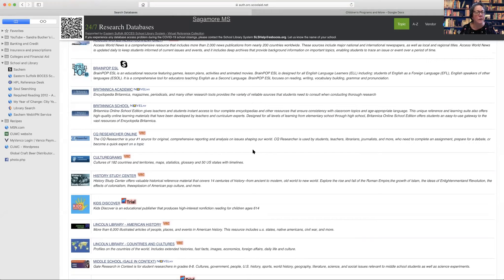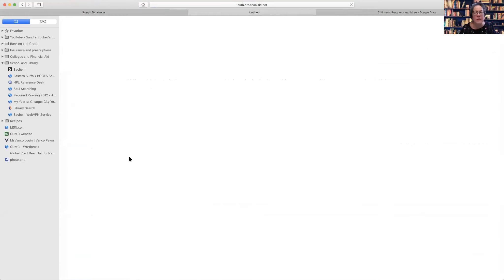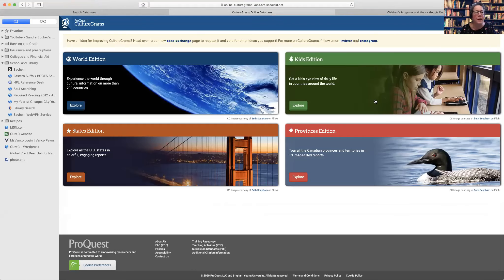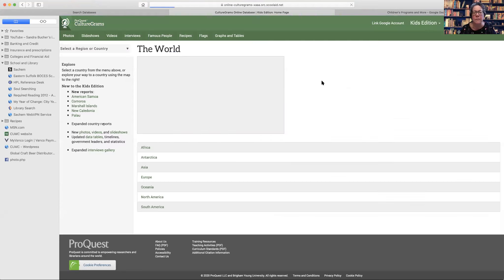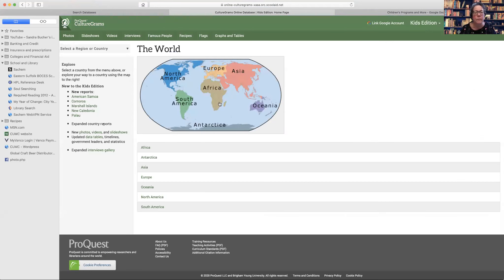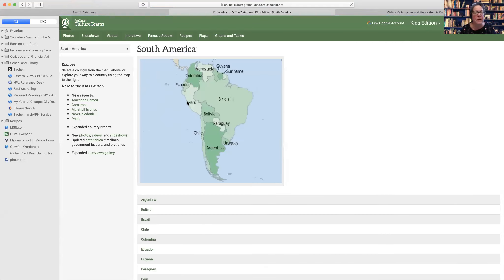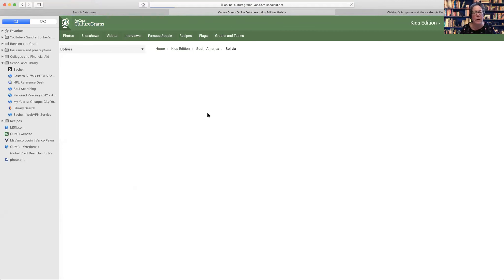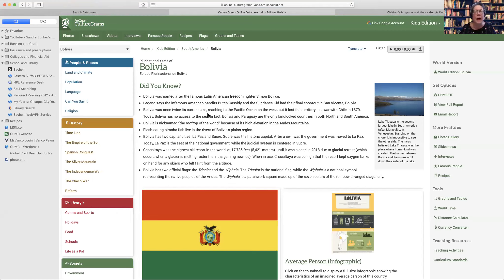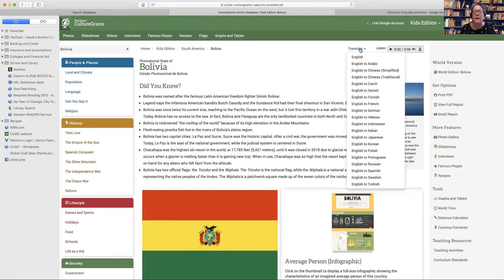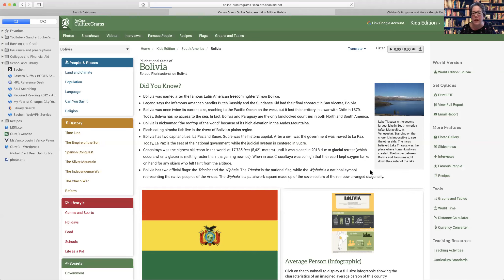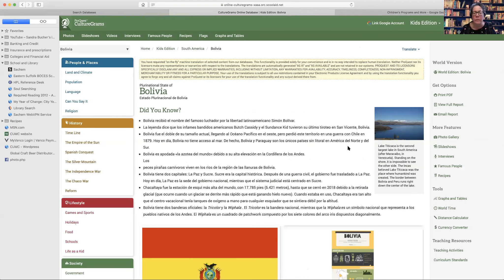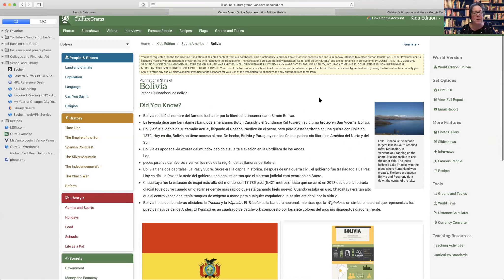So you looked at botanica, culture grams is also, if you're doing anything with geography, you could start with the kids edition. This is an interactive map. So let's say you're studying South America. Maybe you're doing different countries, you're doing a background project. And then you can also just click the translate button here and then select your language. And it translates for you.